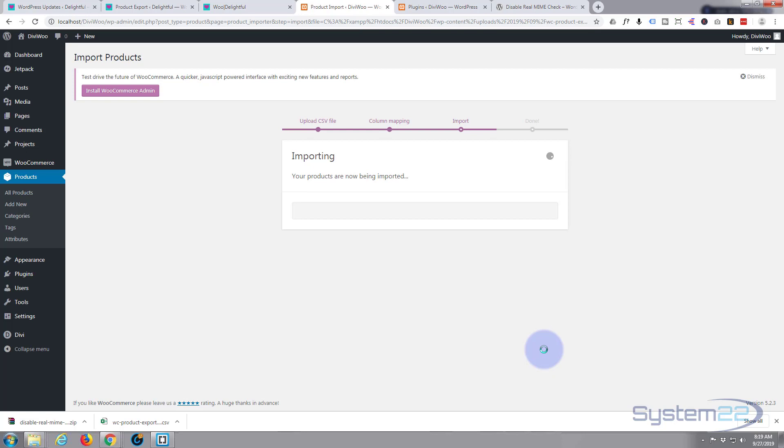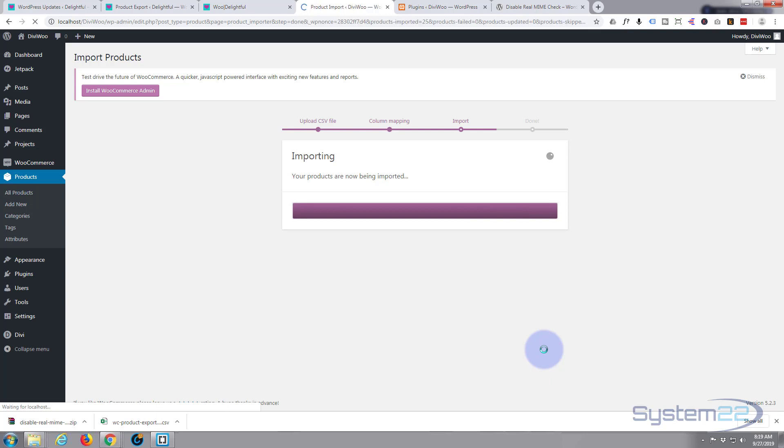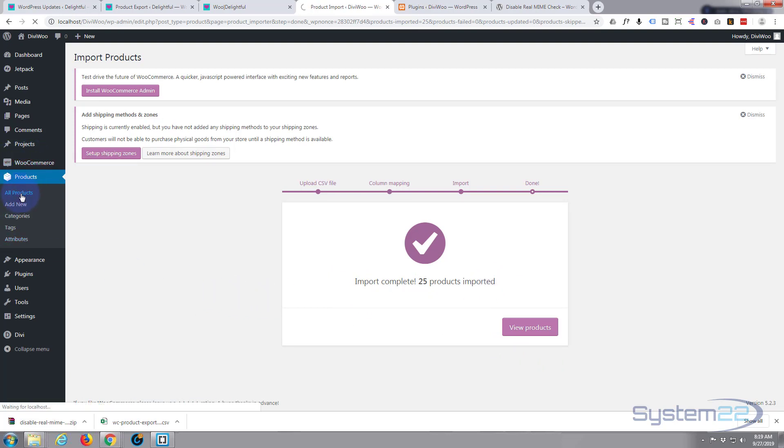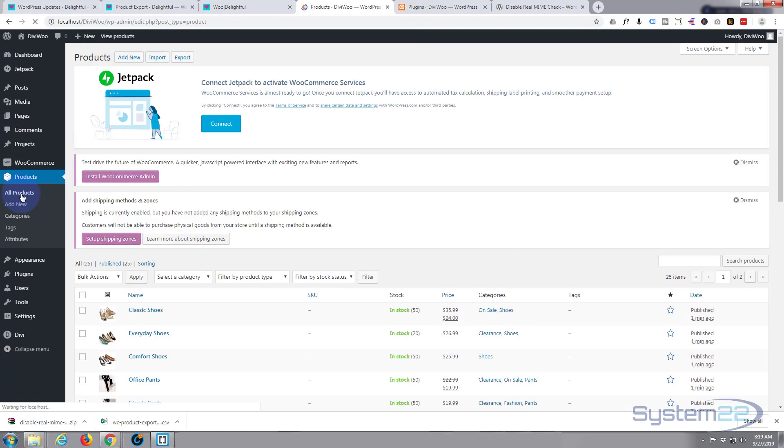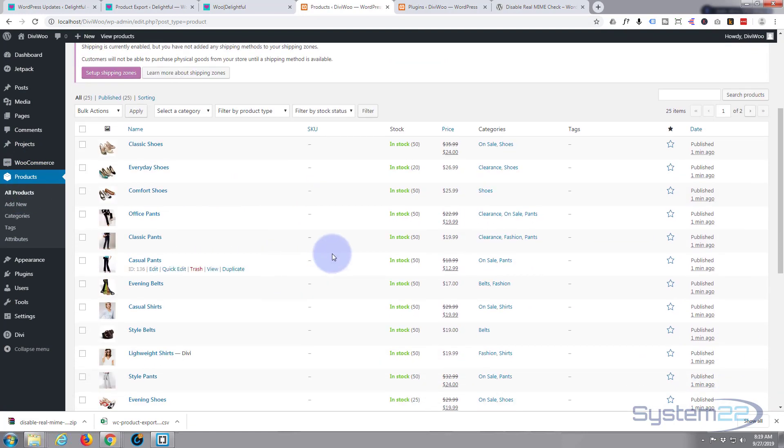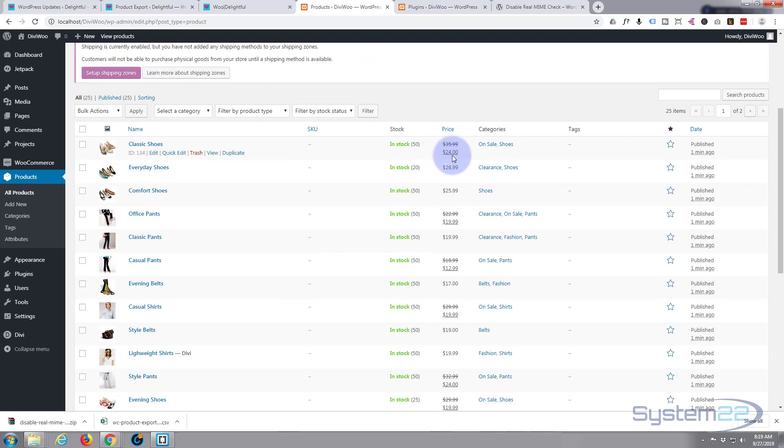And as you can see the products are now being imported. Bingo, it says import complete, 25 products updated. Well let's make sure they're there, just going to click on the all products. And there they are and again there's variable products with different prices and attributes and the simple products. It's pulled in the images, that's really handy.